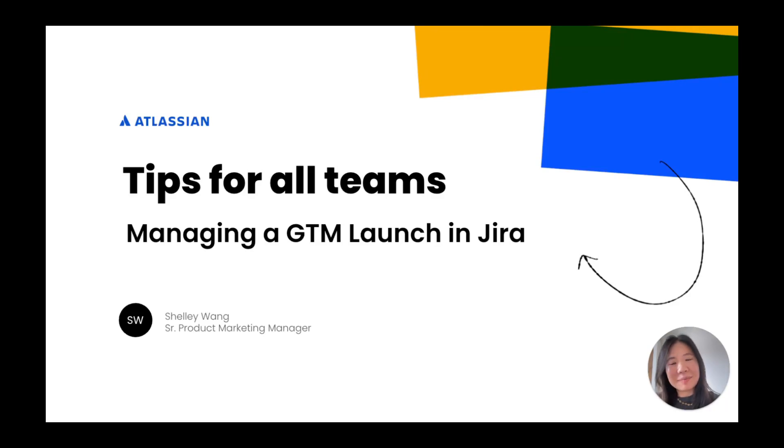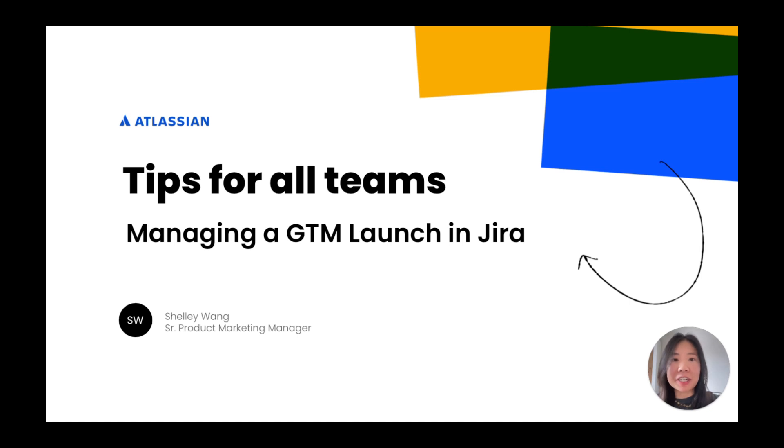Hi, I'm Shelley, a product marketer for Jira, and today I'll walk through how you can use Jira for a go-to-market or GTM launch.